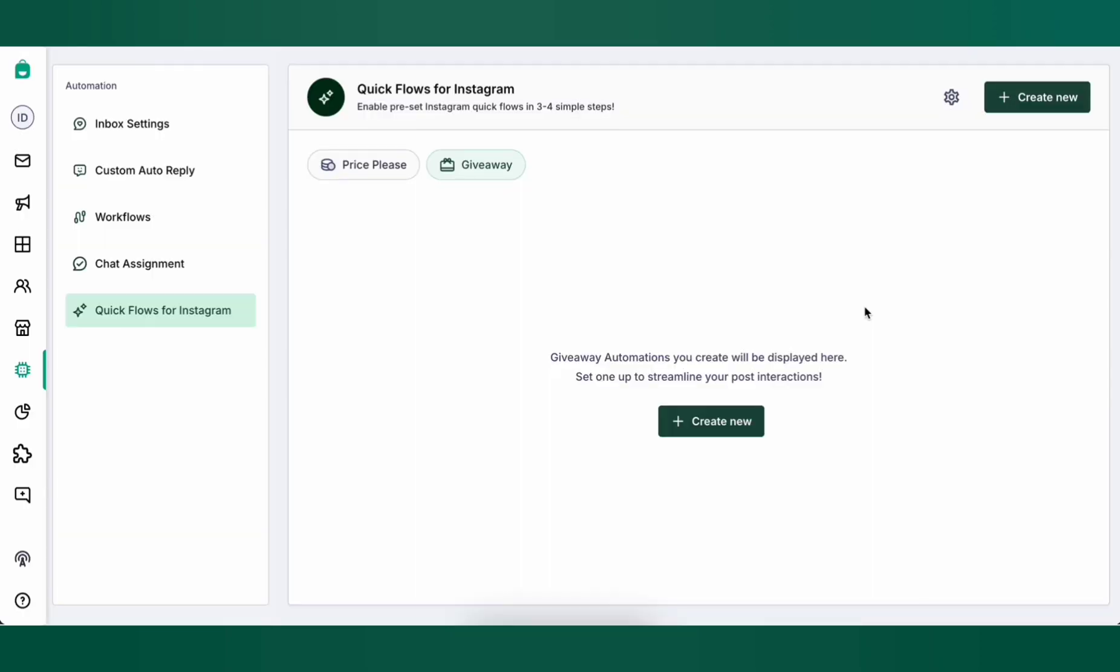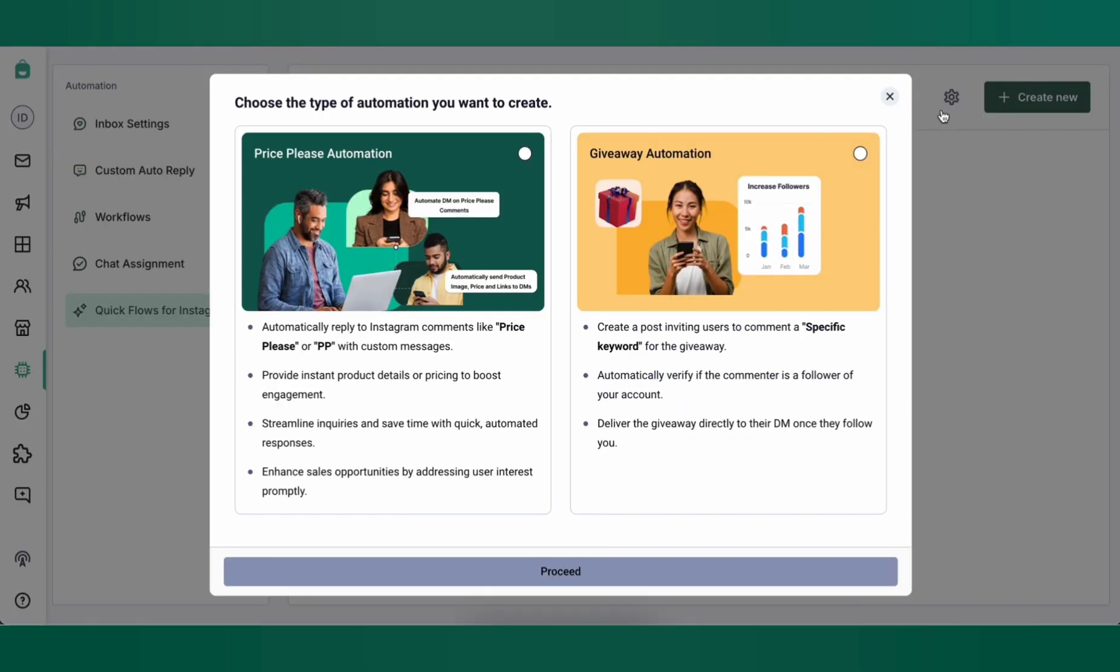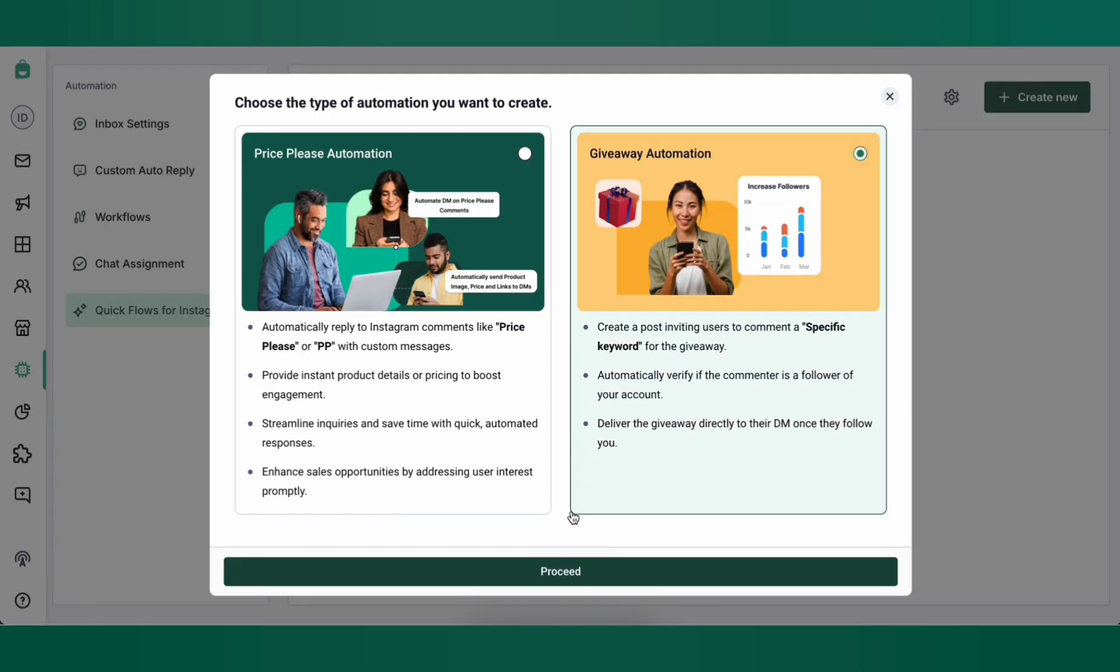Now let's set up a giveaway automation. A giveaway automation can be used to give a reward to a customer after they follow your Instagram account. To do this click on create new on the top right then choose giveaway automation and click proceed.